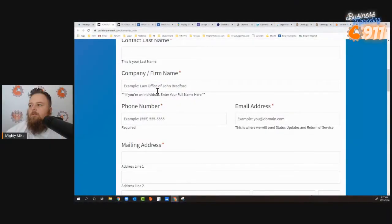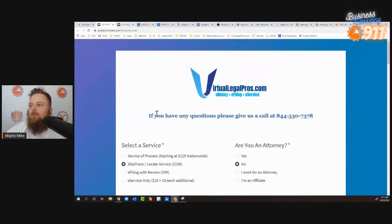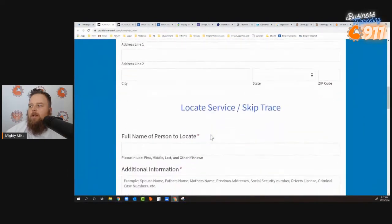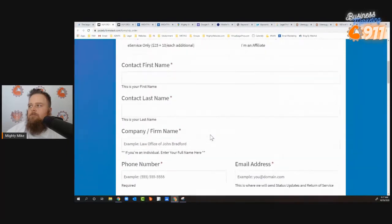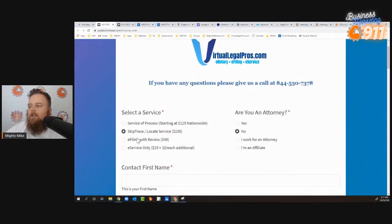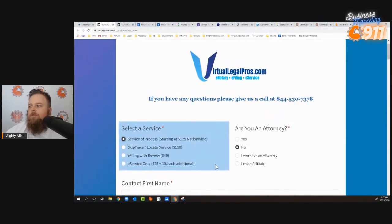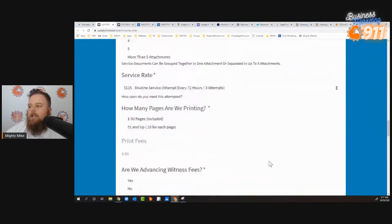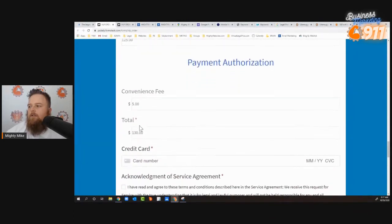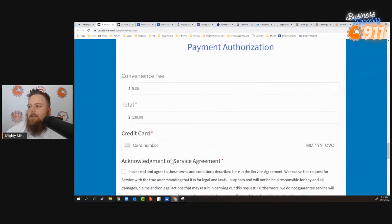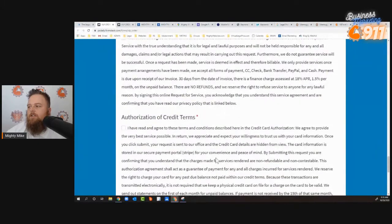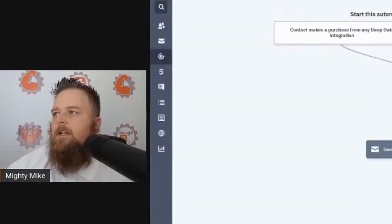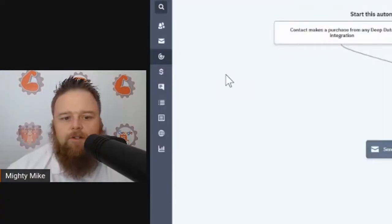When they put their email address in and order, they're just going through your website ordering whatever service you have — putting their credit card information in, paying the fee, agreeing to the terms, and signing it. When they hit submit, it goes to your email as a new order.